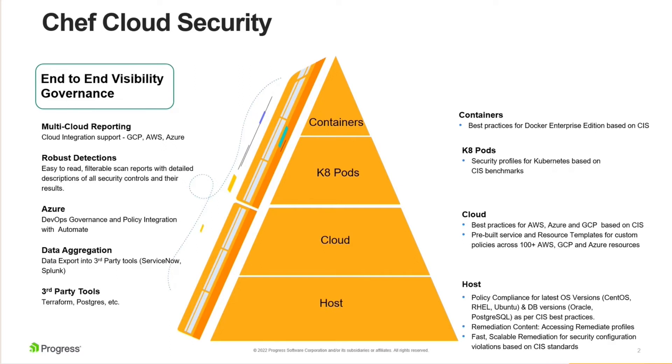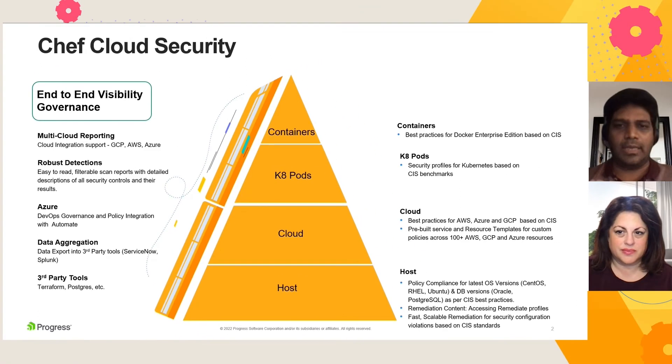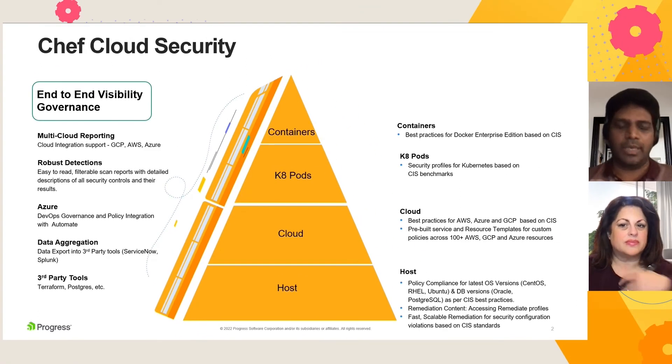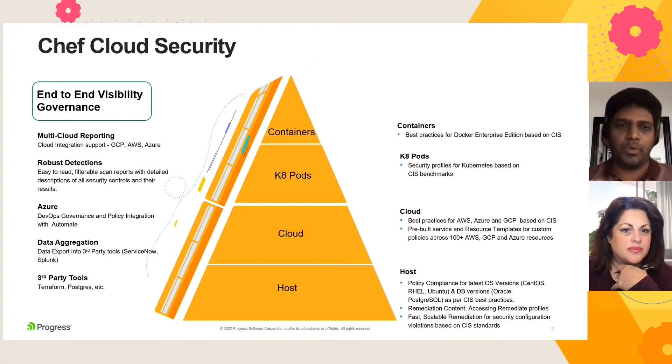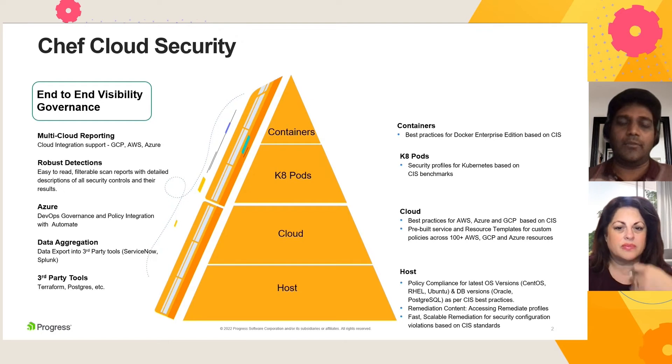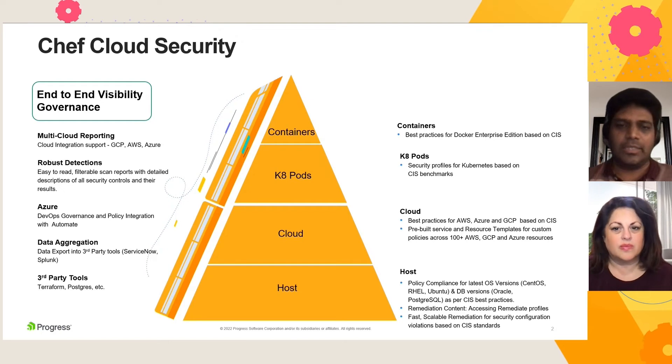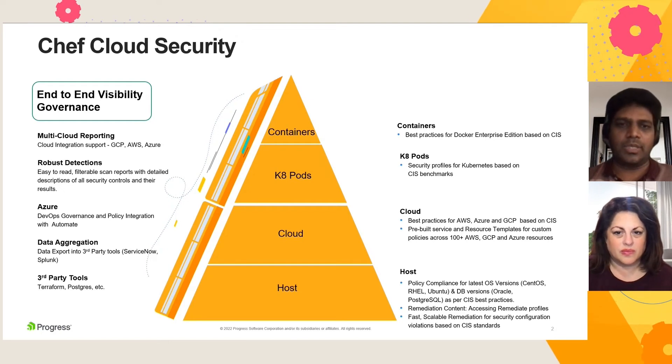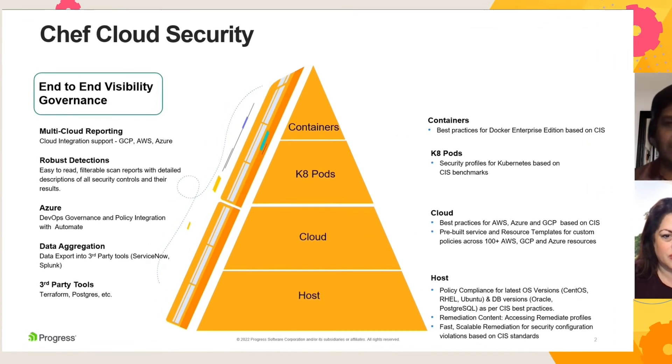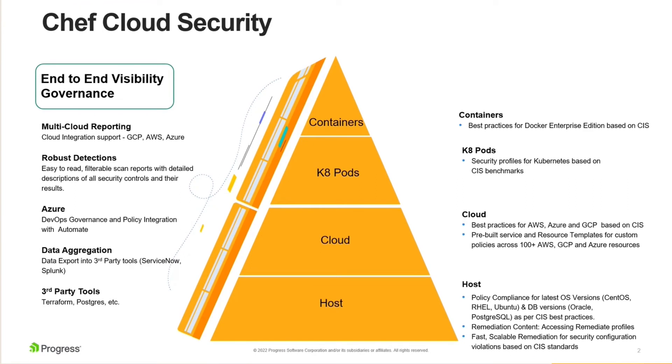And all of this really supported by a very strong visibility and governance framework, giving you that multi-cloud reporting, giving you those easy-to-read, filterable scan reports with very detailed view on what actually is going wrong, what is the code that's playing behind the scenes. And eventually, you can take all of the data into any of your third-party tools. It can be ServiceNow, Kibana, or any other tools through the API integration that we provide from Chef Automate.